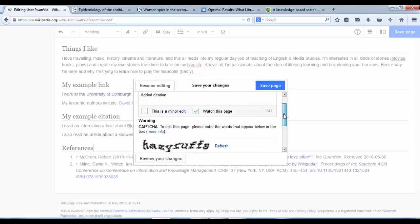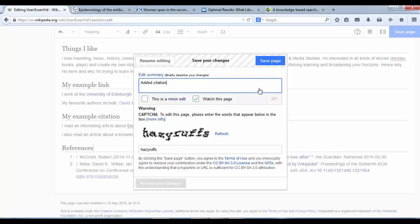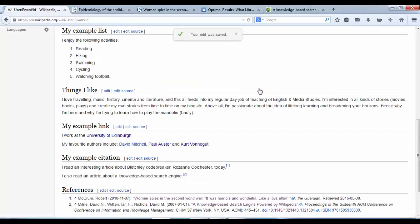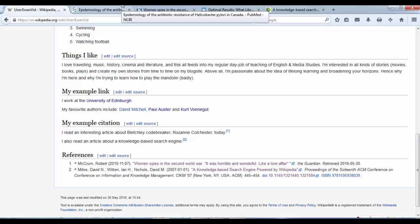Again, the capture code, hazy roughs. Save. Go down. Right, and one last one. If we don't have a URL or DOI code, you might have a PubMed ID.